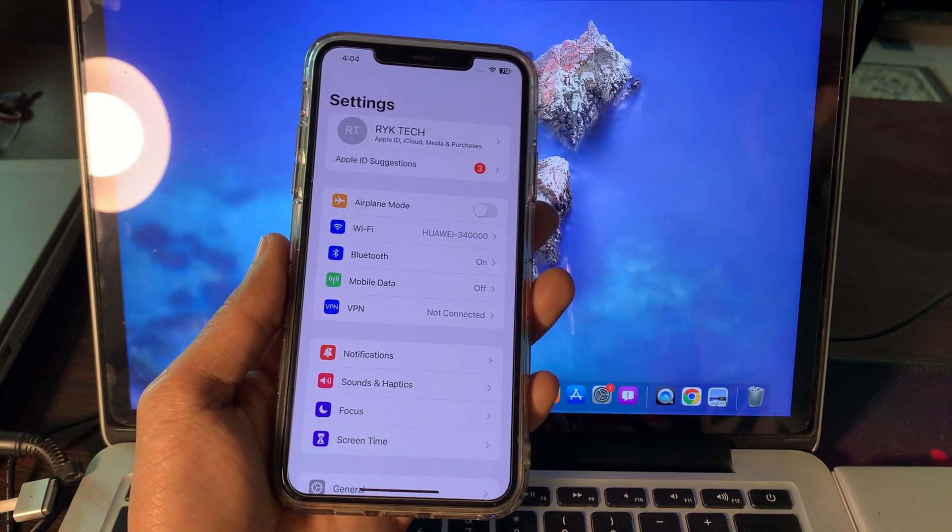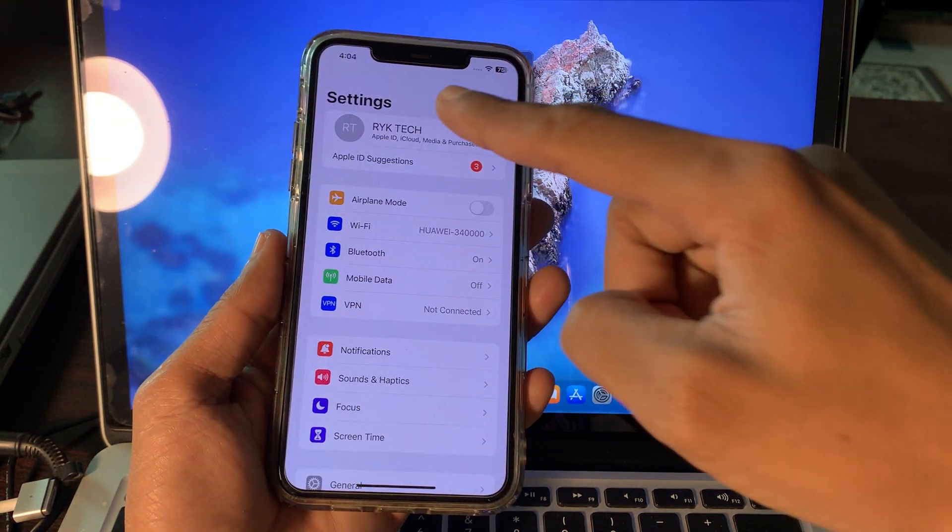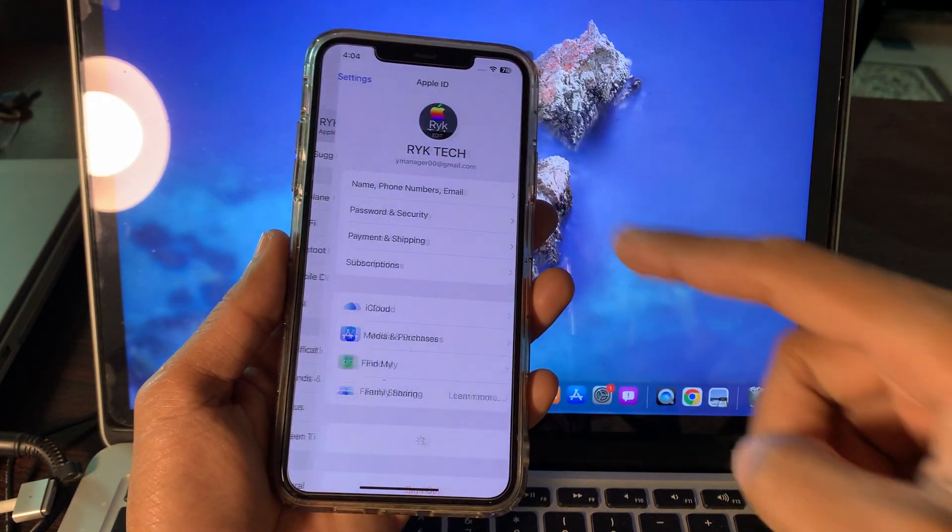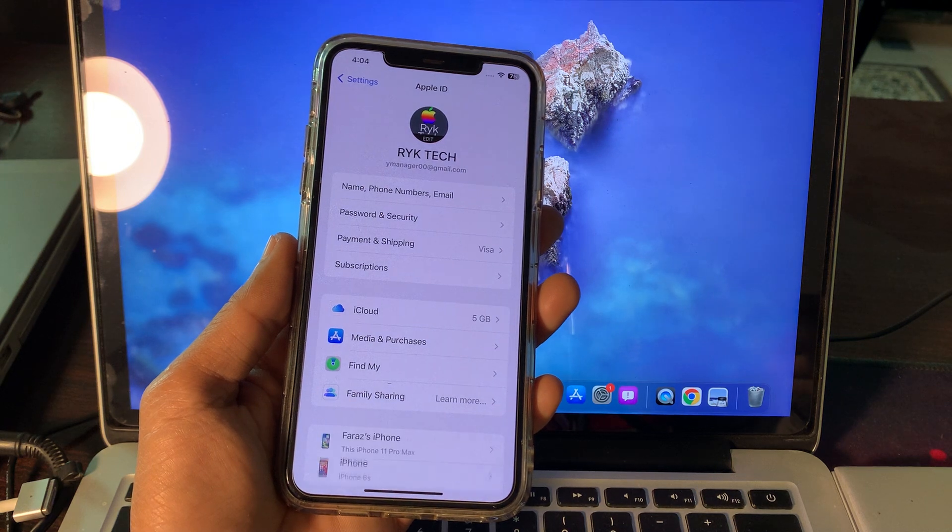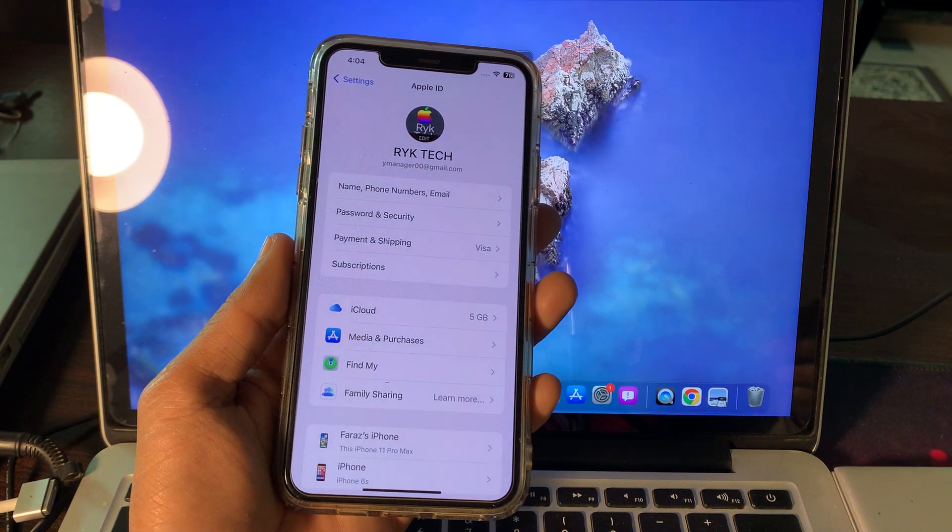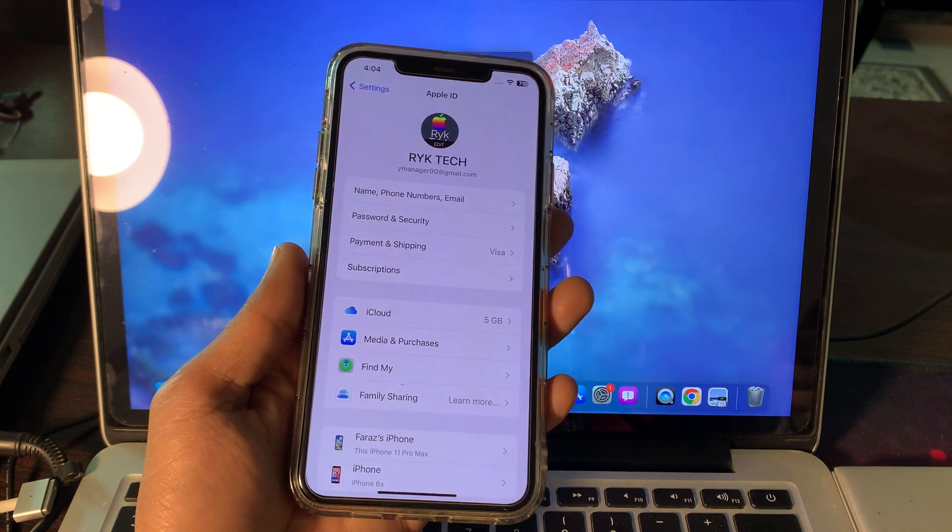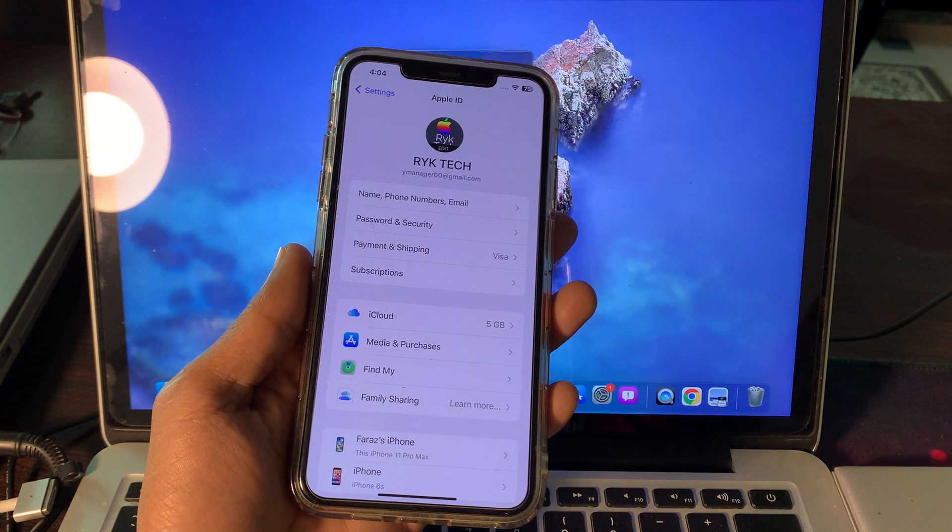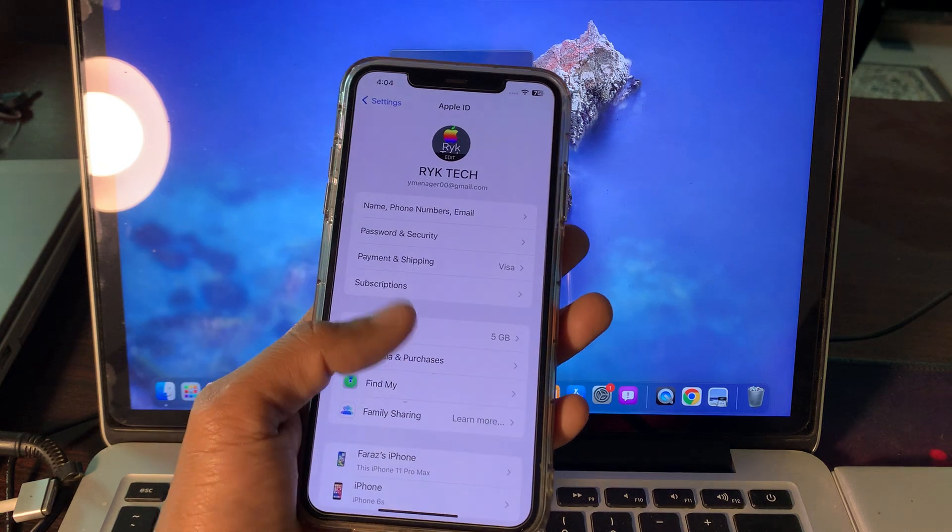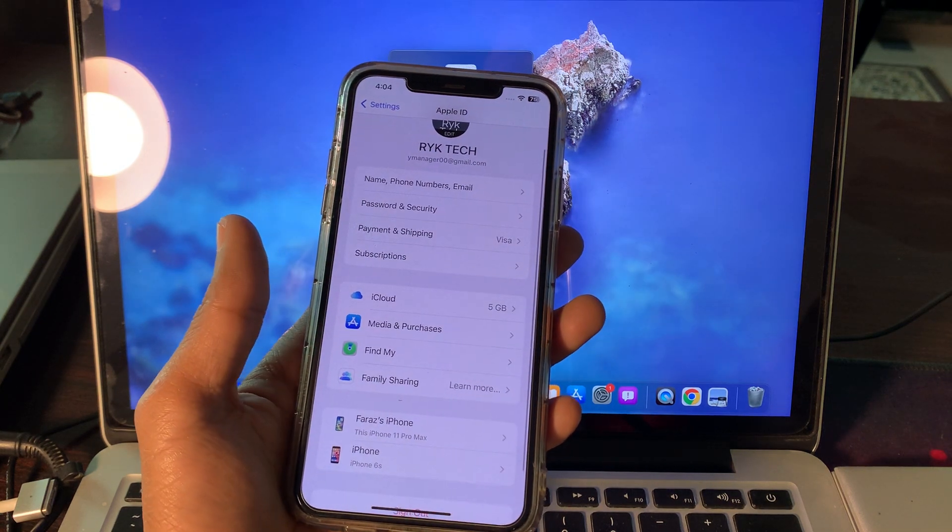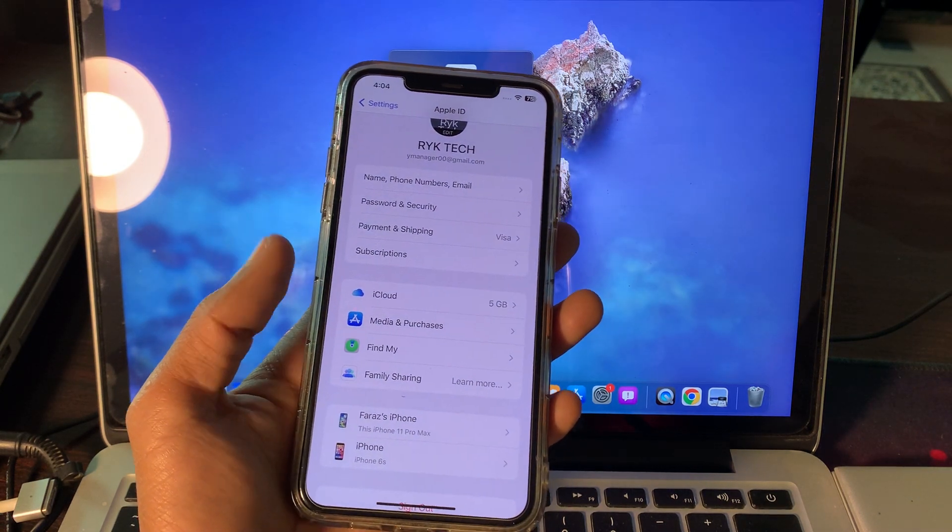Hello everyone, welcome back to another video. In this video I'm going to show you how you can reset a forgotten Apple ID password without phone number or email address if you have logged in your Apple ID on the iCloud.